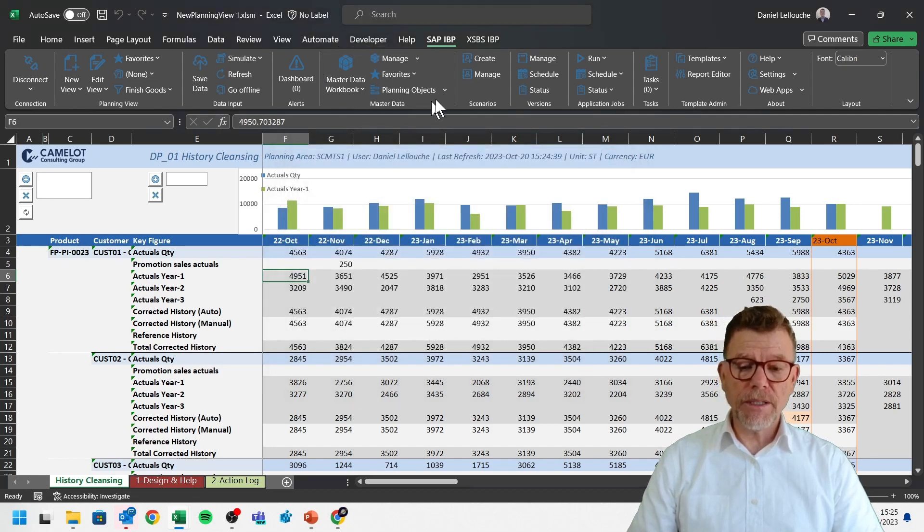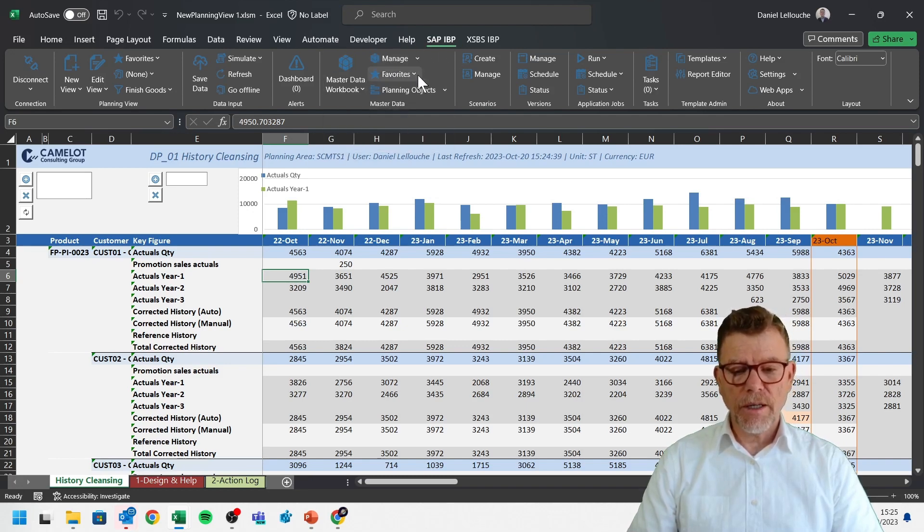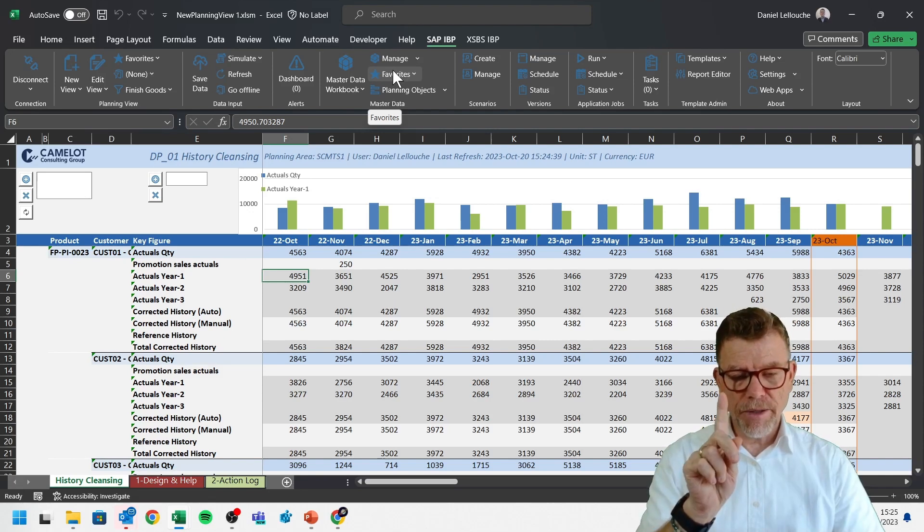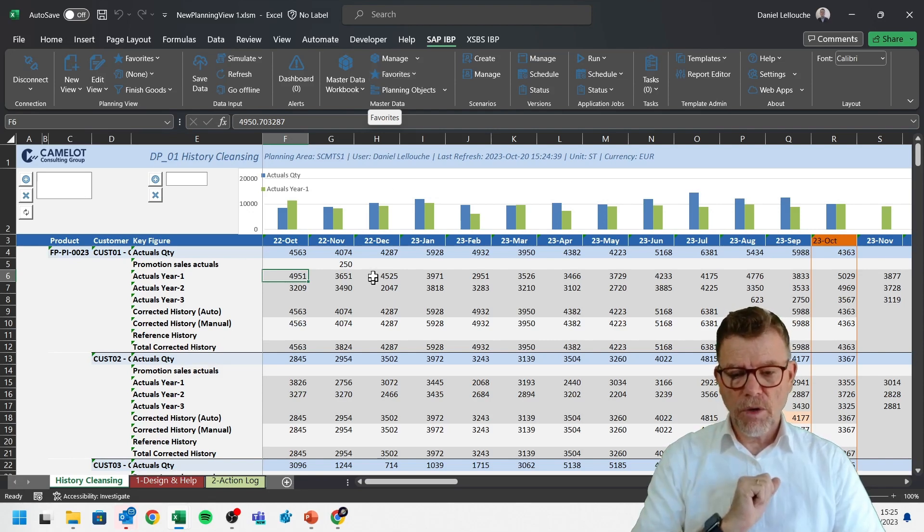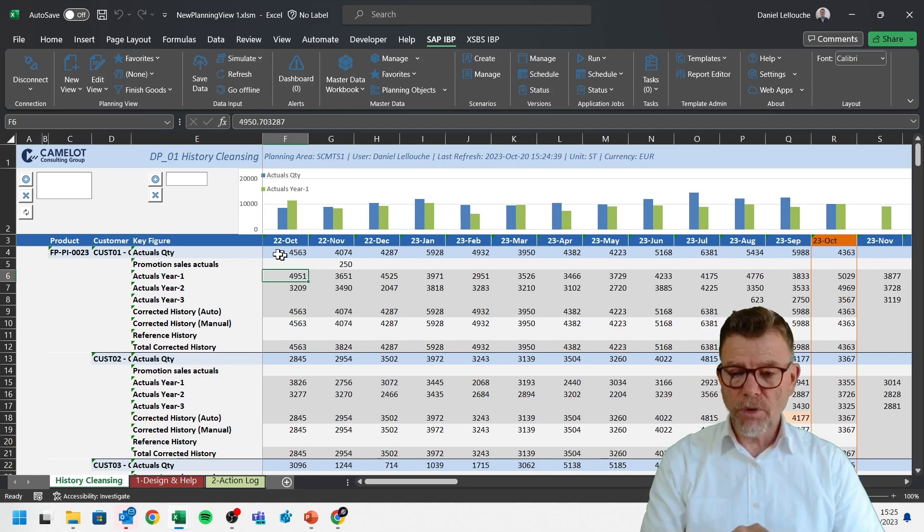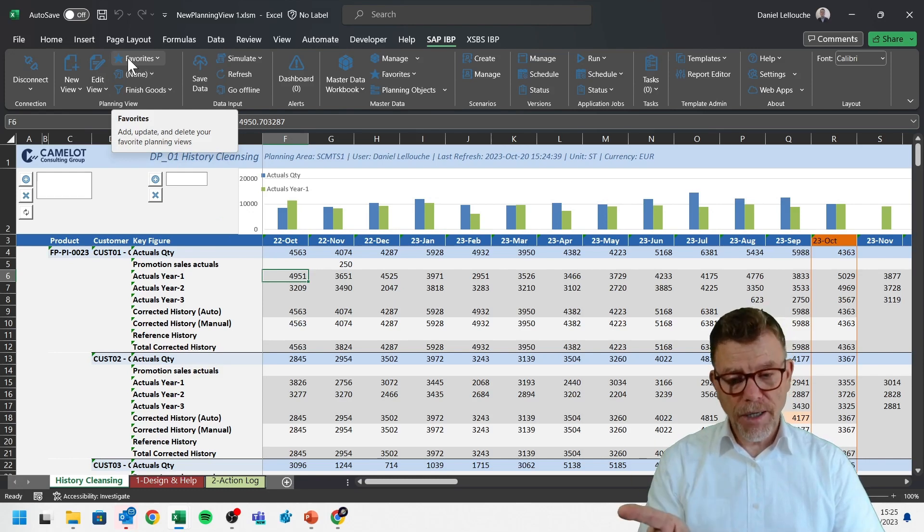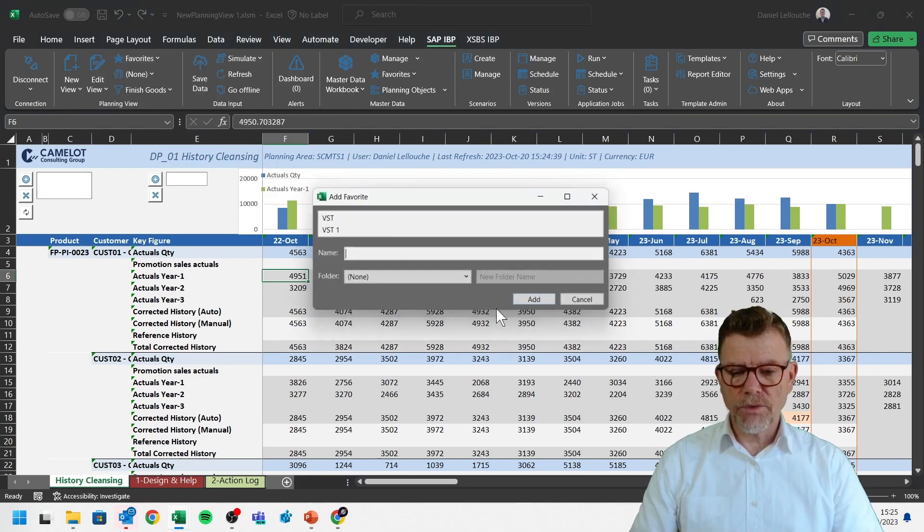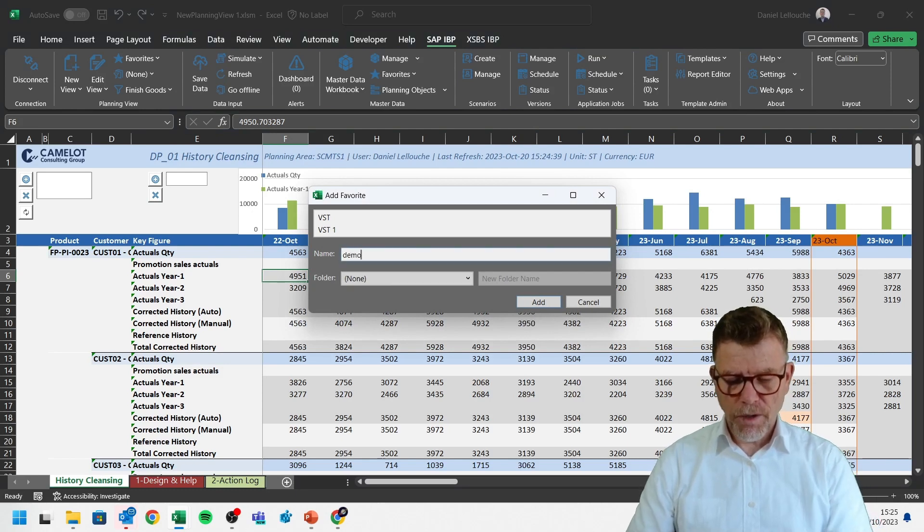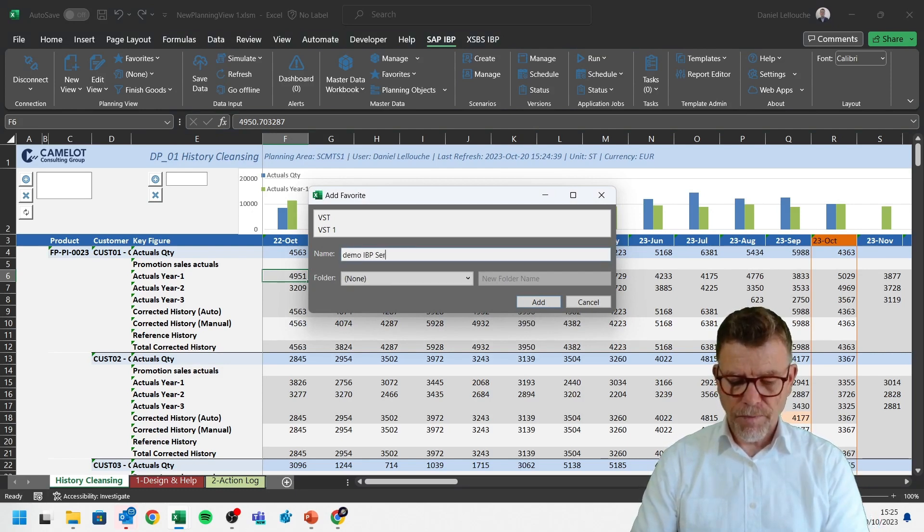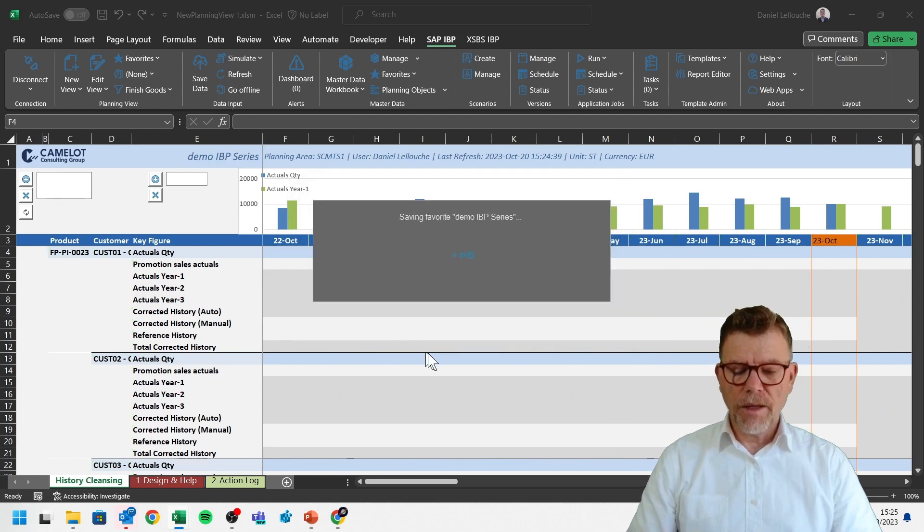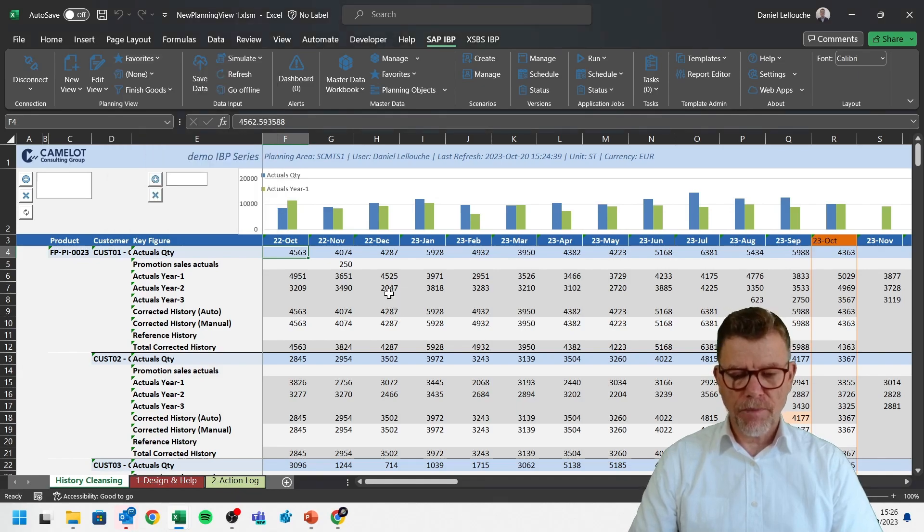Then we've seen the master data. So I did the master data. You can manage the master data. You can have favorites of master data. That makes me thinking that what we are doing here in this planning view, if you change the color, if you change anything, you can save your own favorite. A favorite of planning view. And for that, you just say, I want to add a new favorite. It's going to be demo, demo IBP series. Done. Now, next time I come here, and you see now, demo IBP series is available for next time.